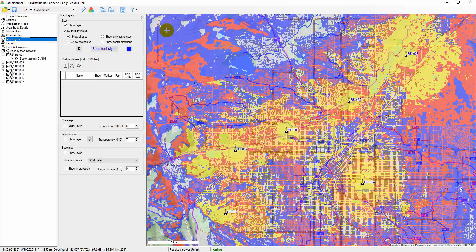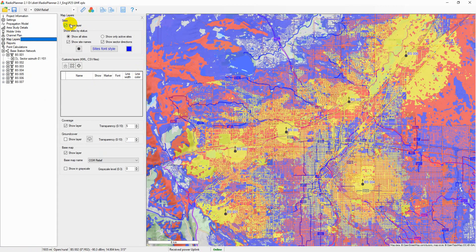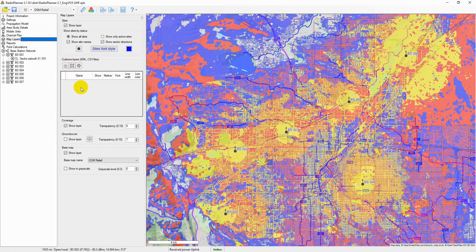In the map layers menu, the user can control layers displayed on the map. The order of the layers in the menu corresponds to the order in the map — the base map is below all layers, sites are on top. The user can load and display any point or linear vector object in KML format as a layer, for example power lines or pipelines. This can also include results of measurements of signal levels for comparison with calculated values and adjustment of propagation model parameters. Point objects can also be downloaded from a CSV file, a text format where the separator is a semicolon.